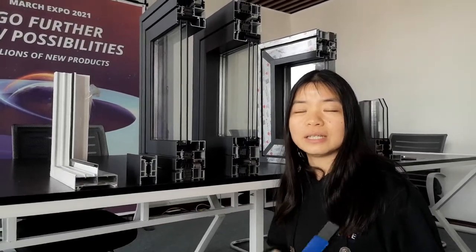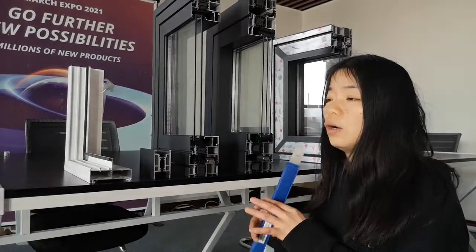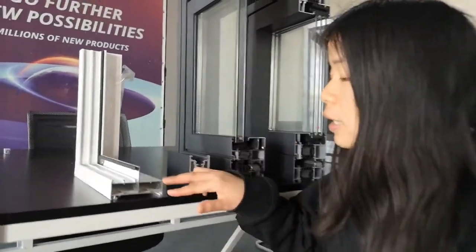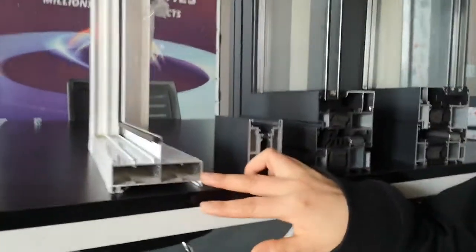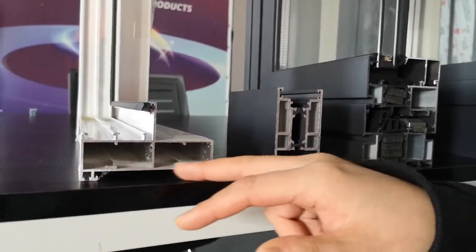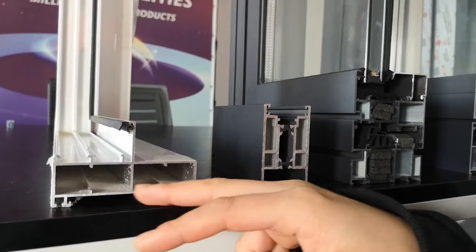Hey Aaron, this is Yvonne from Wirewindows. Let me give you a brief introduction to the window system we used on this project. This is non-thermal break, full aluminum, suitable for countries that don't have energy efficiency requirements. This is one type of thermal break.